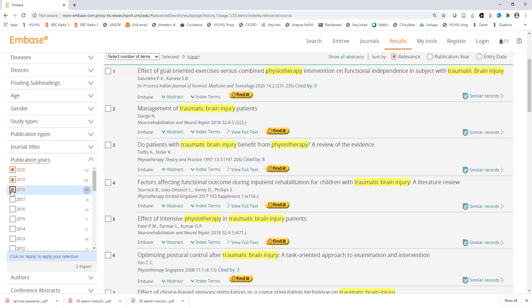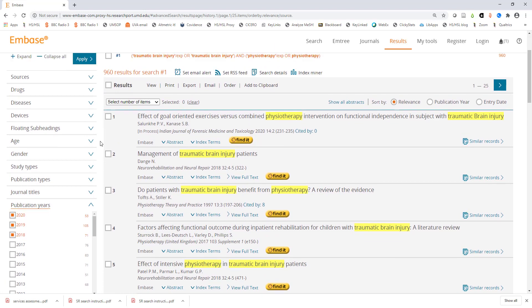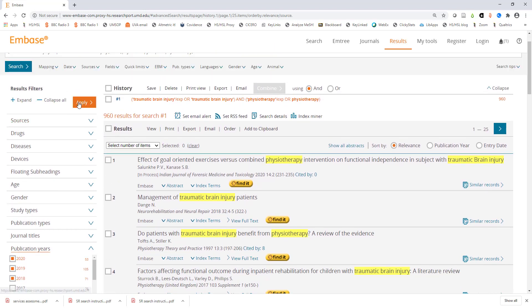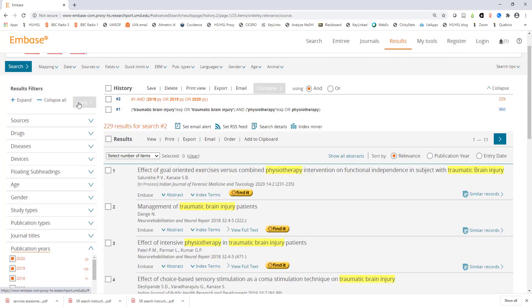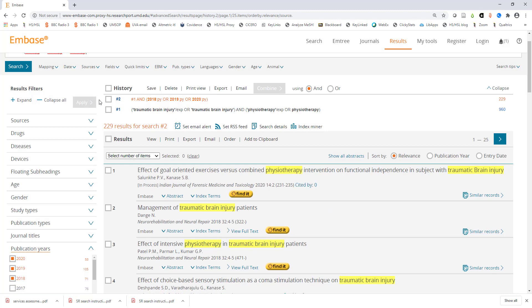I'll click on the first three to limit my results to articles published in 2018 or later. Once you select the years click the blue apply button at the top of the list of filters. Just using the date filter removed over two-thirds of the results. If I want to narrow it even further I could consider additional limits such as age group or study type.